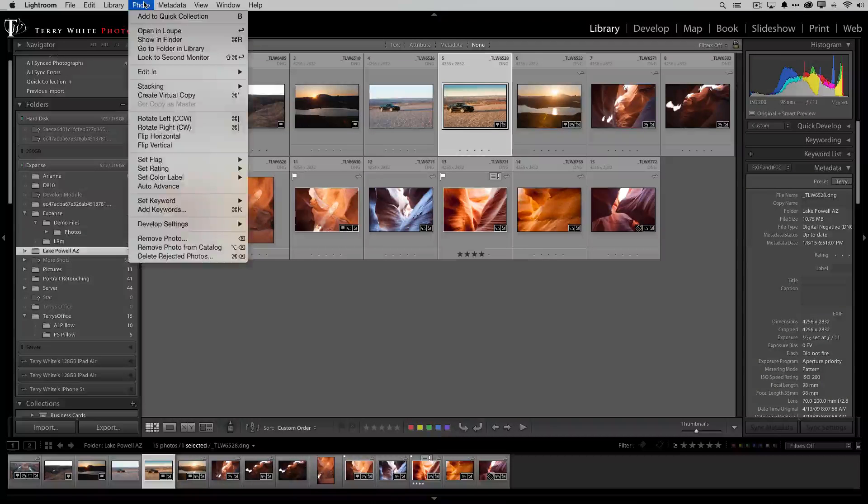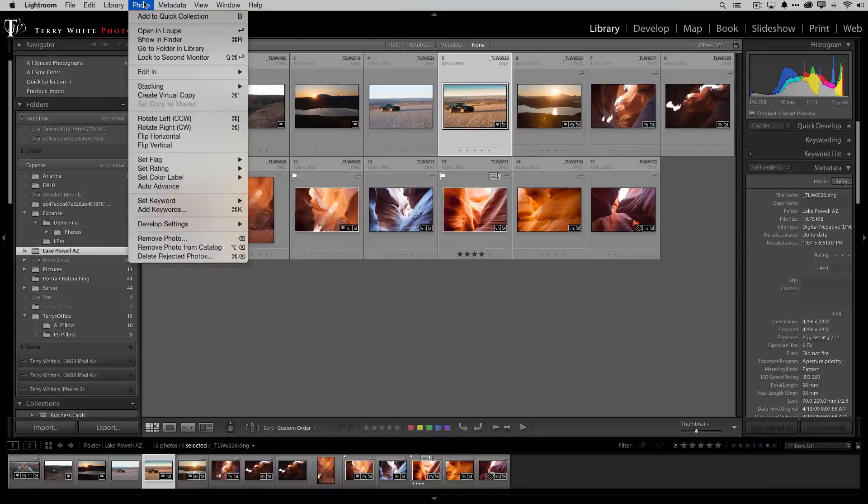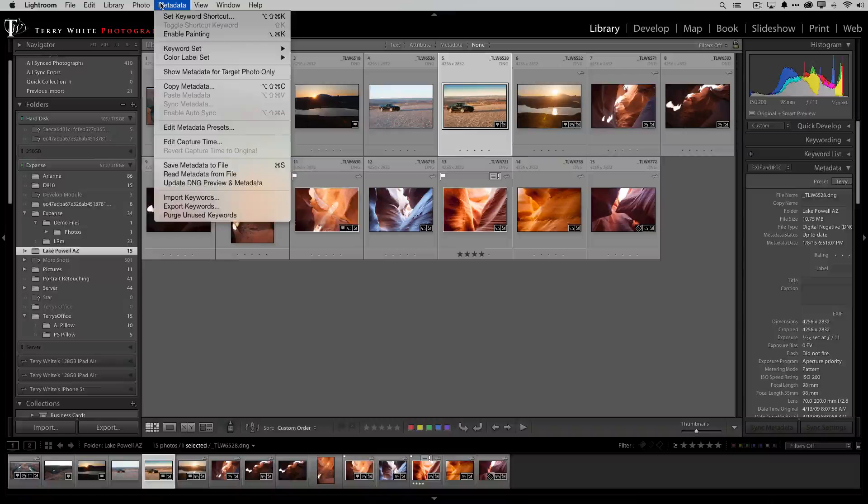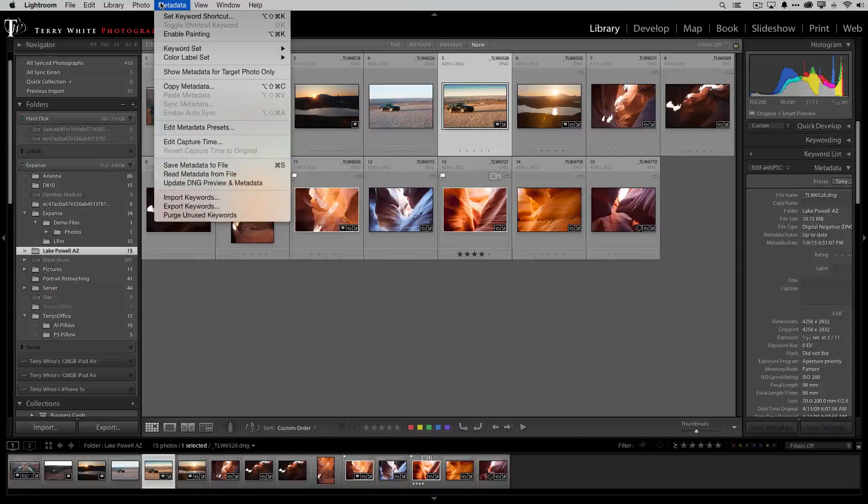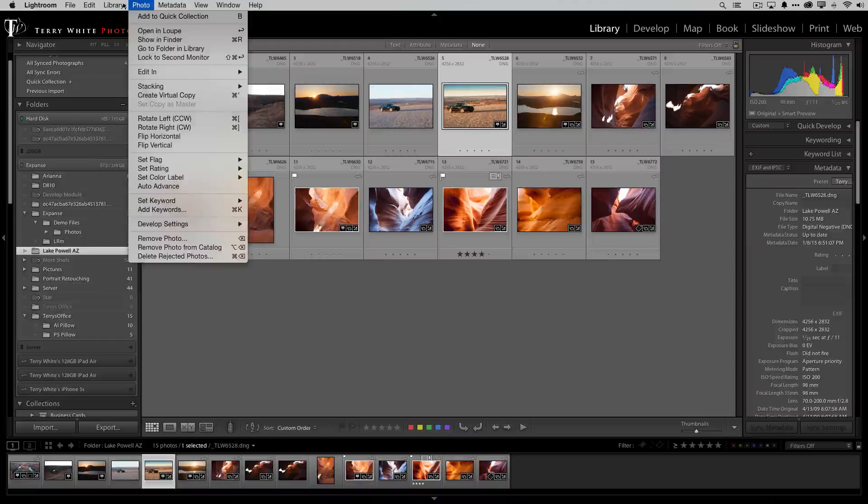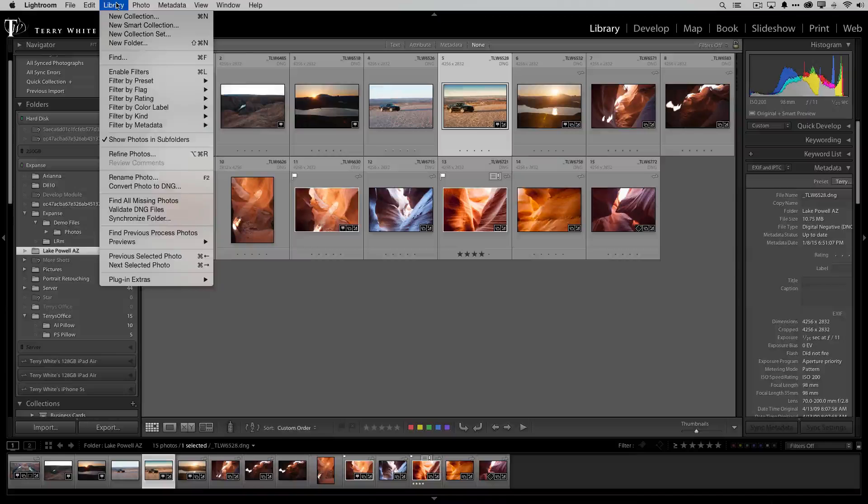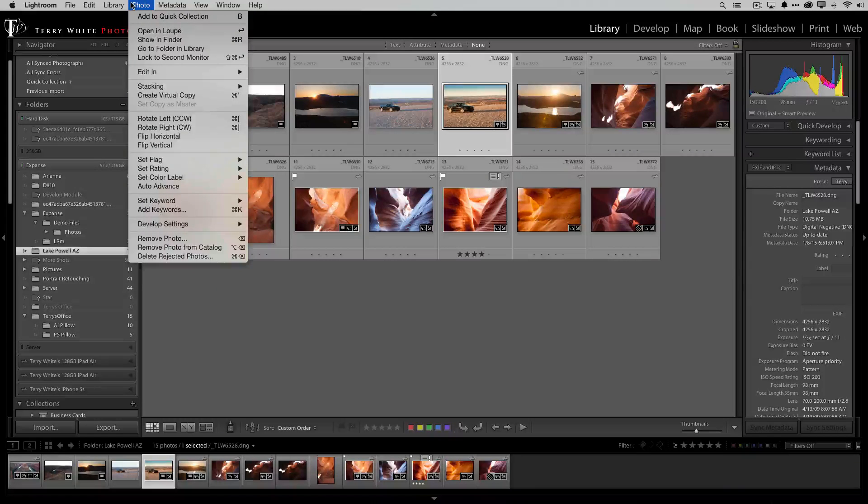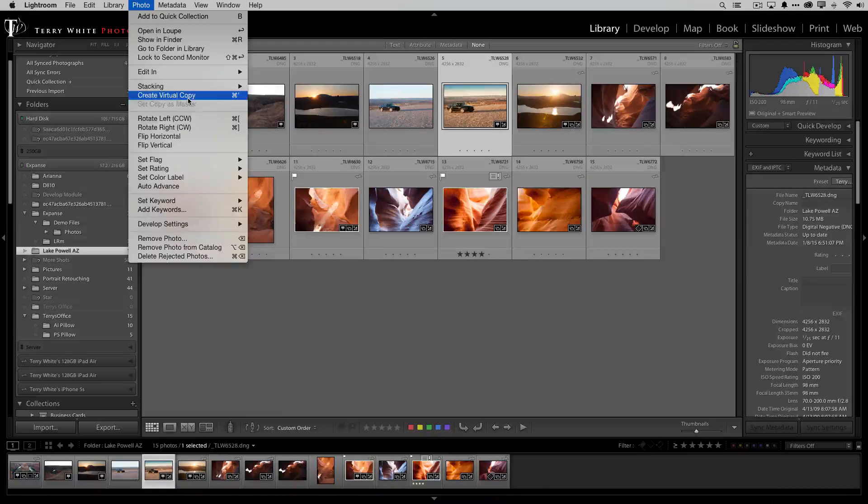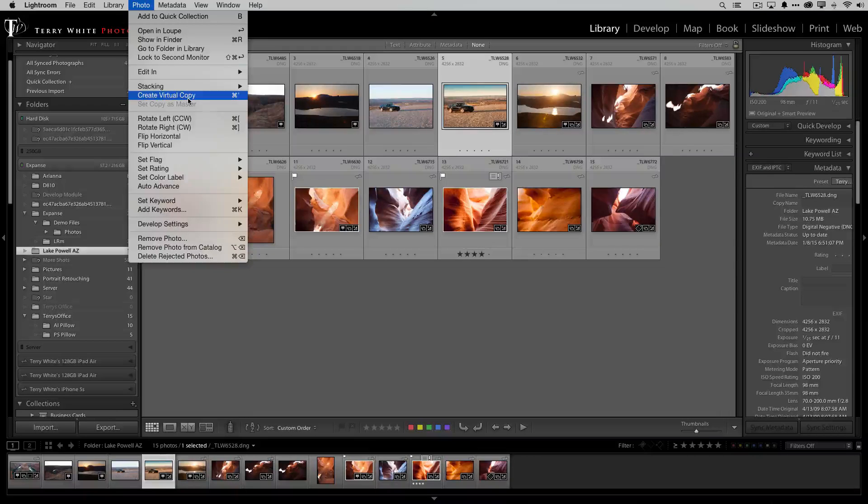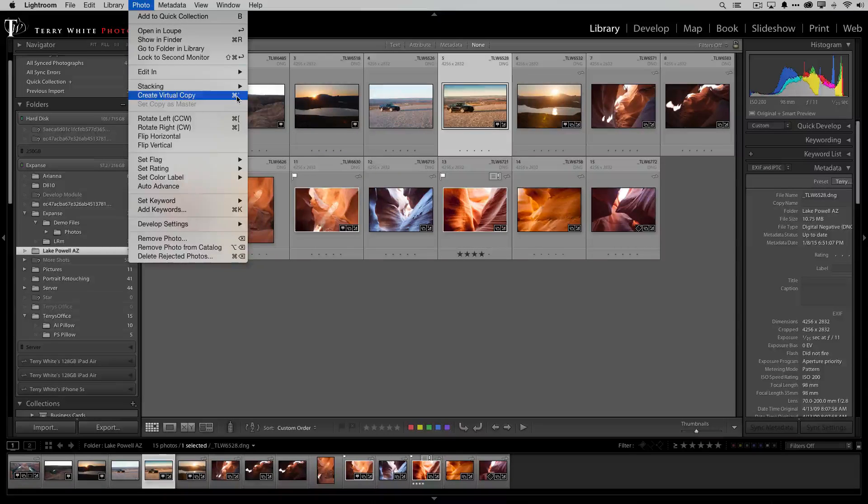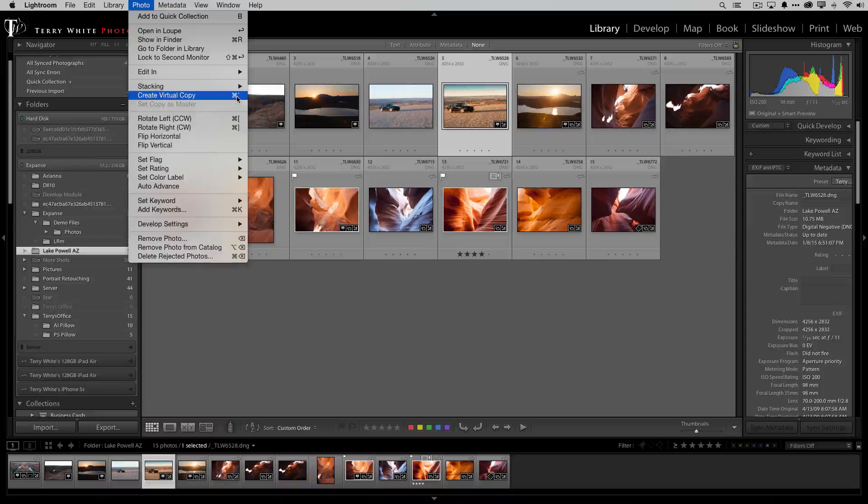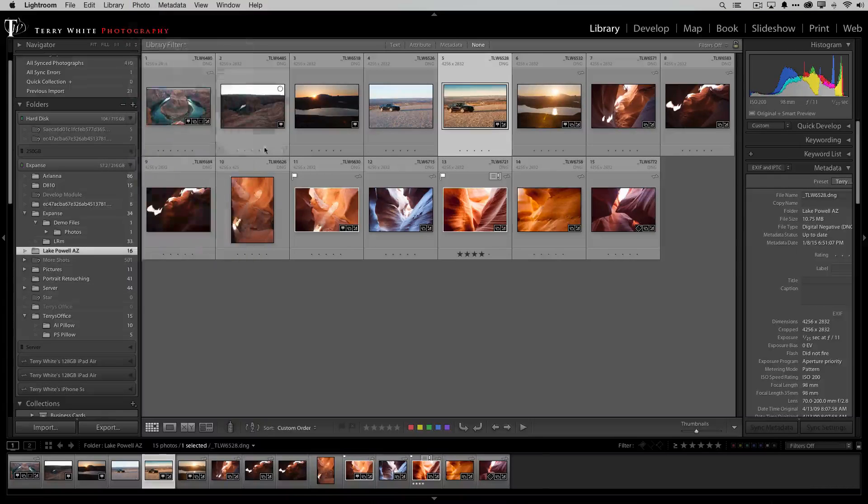Now I normally do this from the keyboard so I always forget where it is in the menu so bear with me for a split second while I find it here and it's probably jumping out at everyone. Everyone's saying no it's right there under photo where you first went. You're right it's under photo create virtual copy.